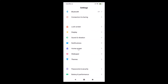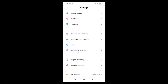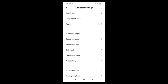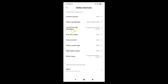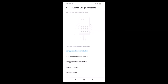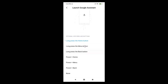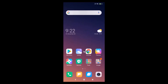Scroll down to 'Additional Settings' and tap on it. Then tap on 'Button Shortcuts'. Here you have 'Launch Google Assistant' with the option 'Long press the home button'. Tap on it, scroll down to the very bottom, and select 'None'. You can see this option is now selected. Close the Settings app.